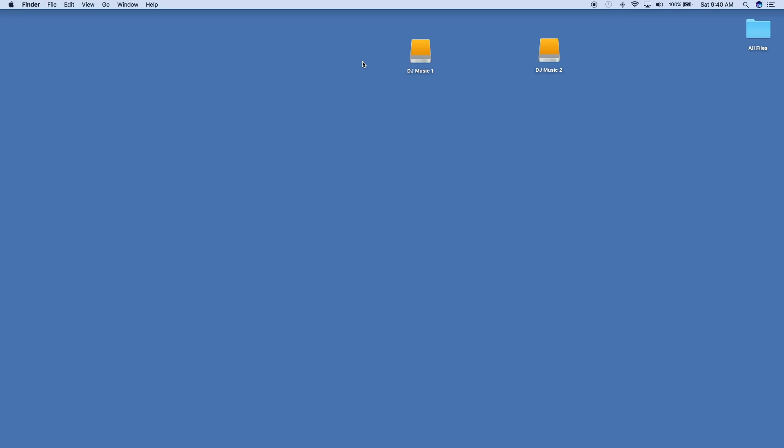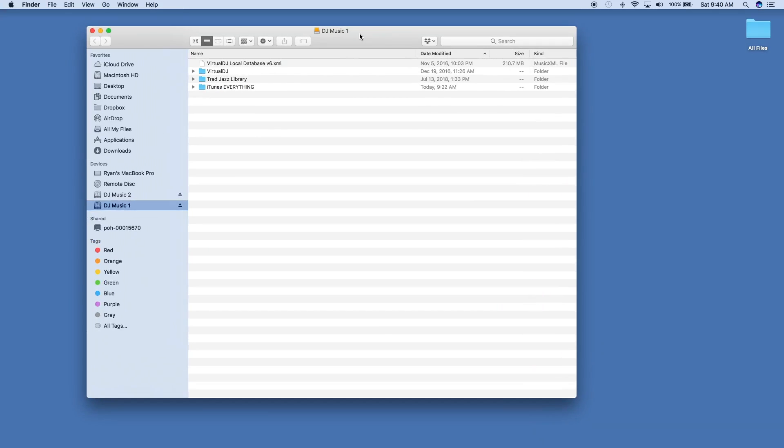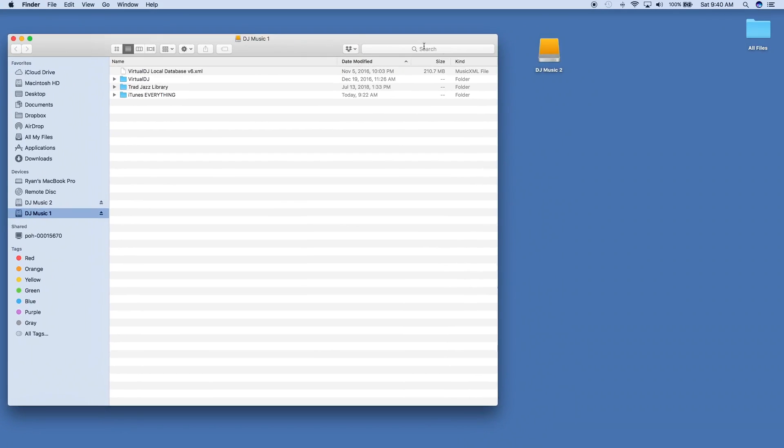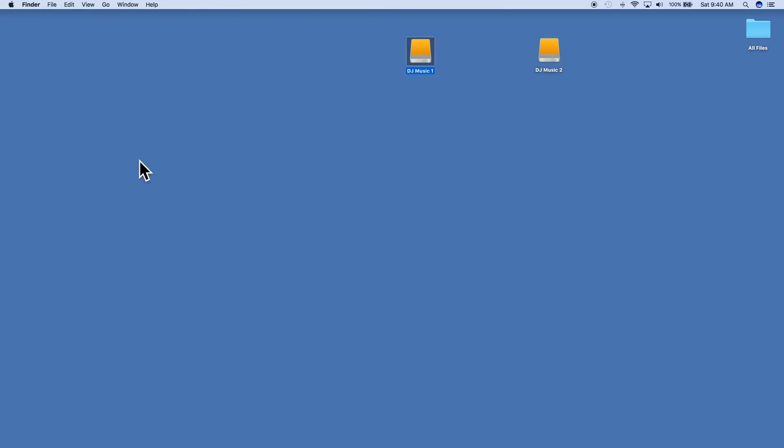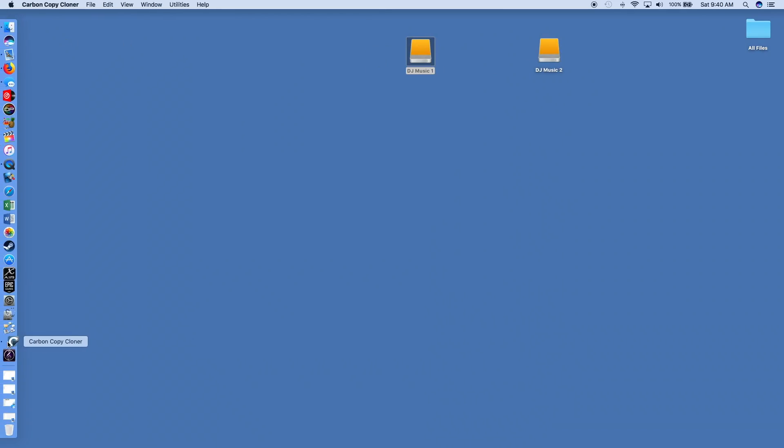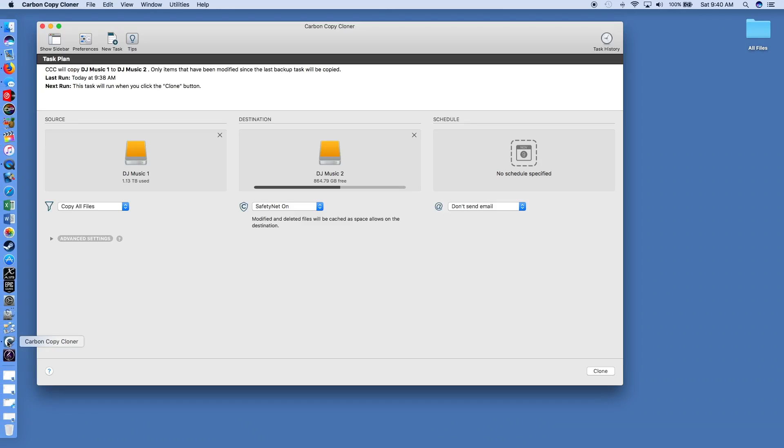Moving forward, here you see I have my first DJ hard drive. Let's say I added some songs to it, getting ready for my client today.